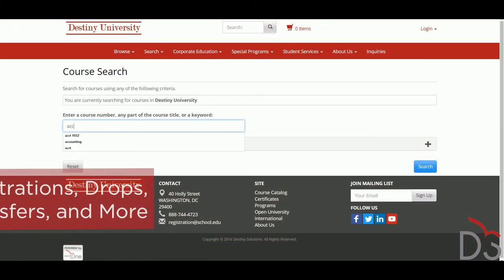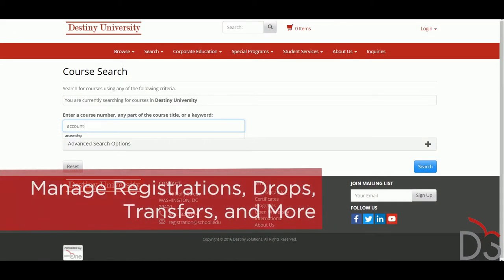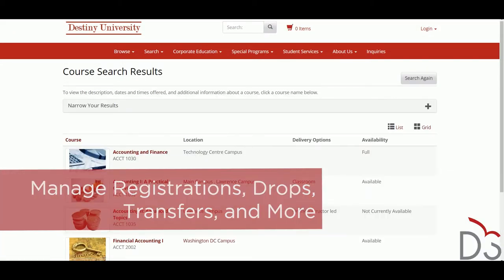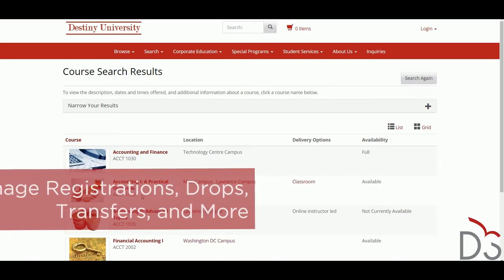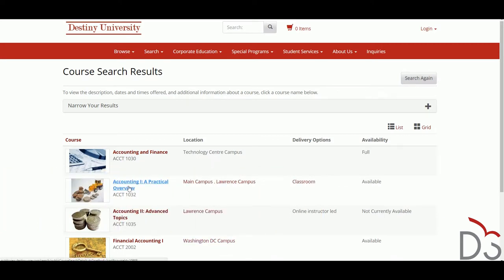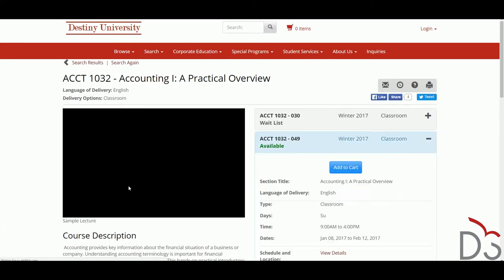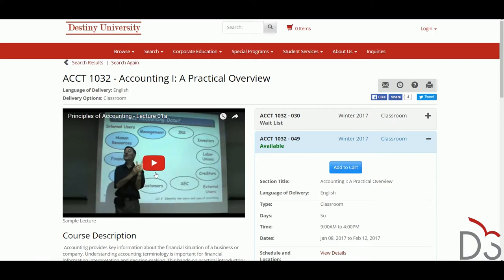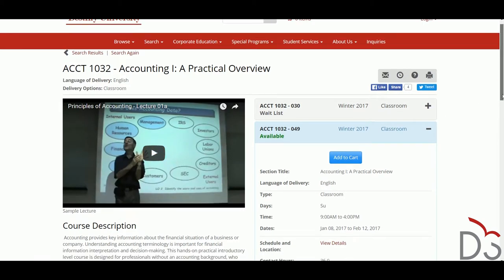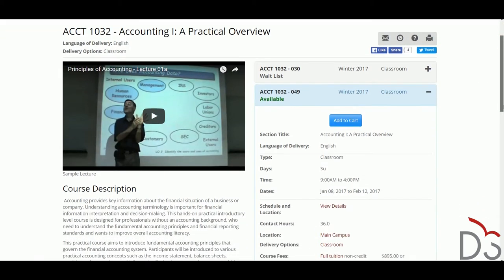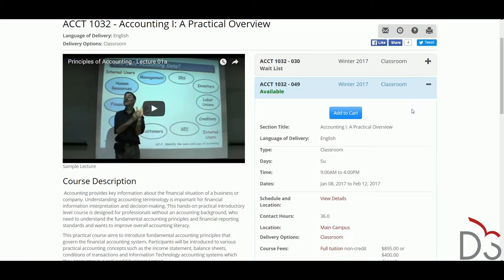The Destiny One Public View provides a customer-facing website that streamlines the registration process by giving students an online shopping cart and self-service portal where they can browse offerings and manage their own course and financial information. But staff can manage all of the related information in the Enrollment Manager.